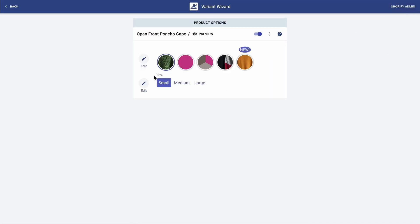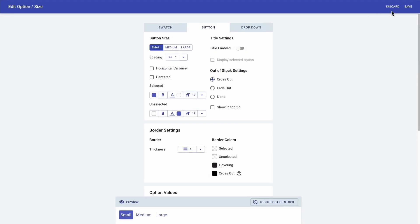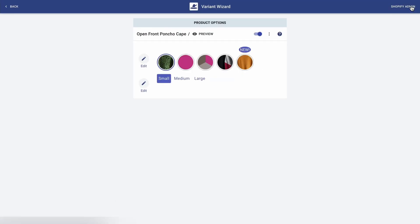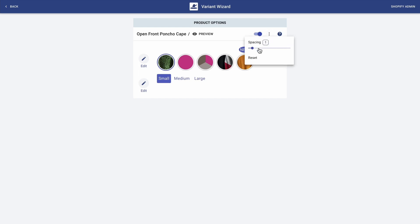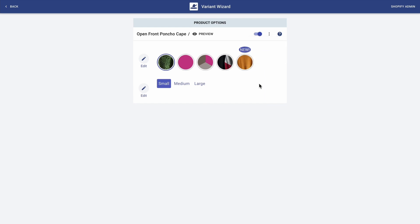And I'm going to remove the size title. And to finalize, I want to increase the spacing between the swatches and the buttons. To do that, I'm just going to click on the three dots and increase the spacing. And now that this is complete, I'm going back to the main page.